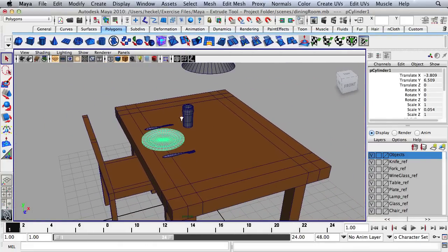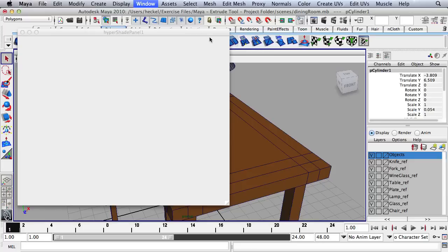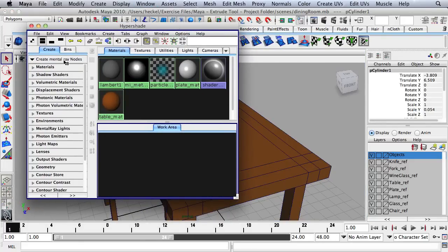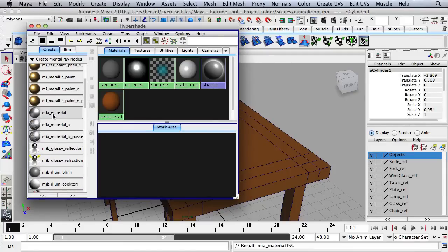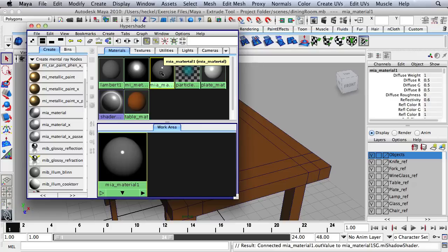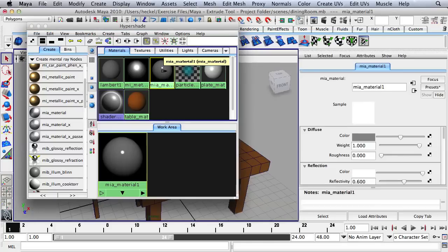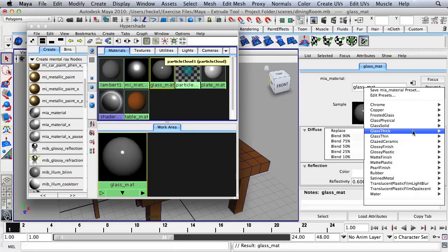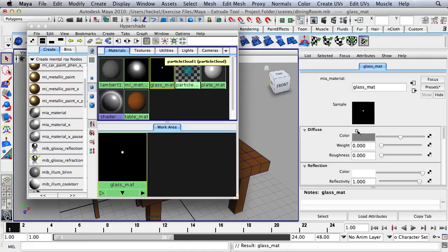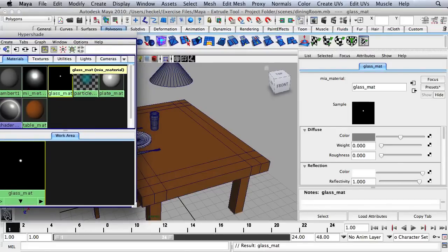Let's move on to the glass. I'll bring up Hypershade again. While on Mental Ray Nodes, I'll select Materials and go to MIA Material and click once. I'll double-click on the material in the Hypershade and name it Glass Matte. There's actually a preset for glass — I'll go to Presets, click Glass Thick, and then Replace. Now I'll hold down the middle mouse button over the glass material and drag it onto the glass in the scene.